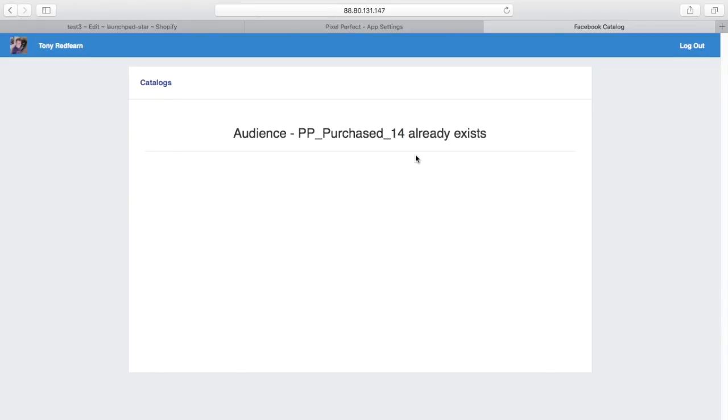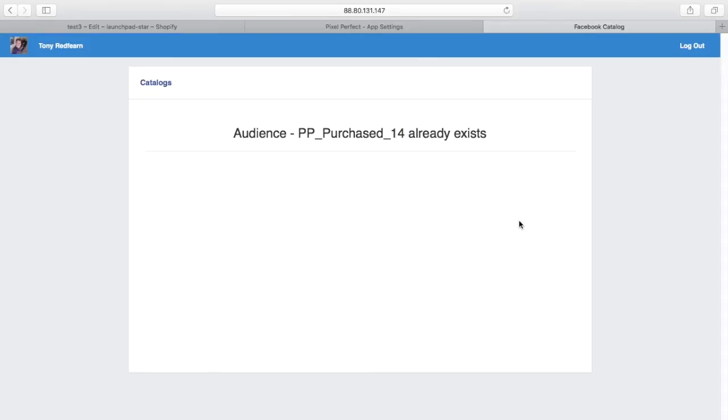We're also going to have the ability to create basic dynamic product ads. That could be a retarget ad or some basic DPAs—there'll just be a click button, you check the box, give me a retarget ad, click on save, and that is going to do that. We're also going to be able to create custom product sets in your Facebook catalogue based on tags.